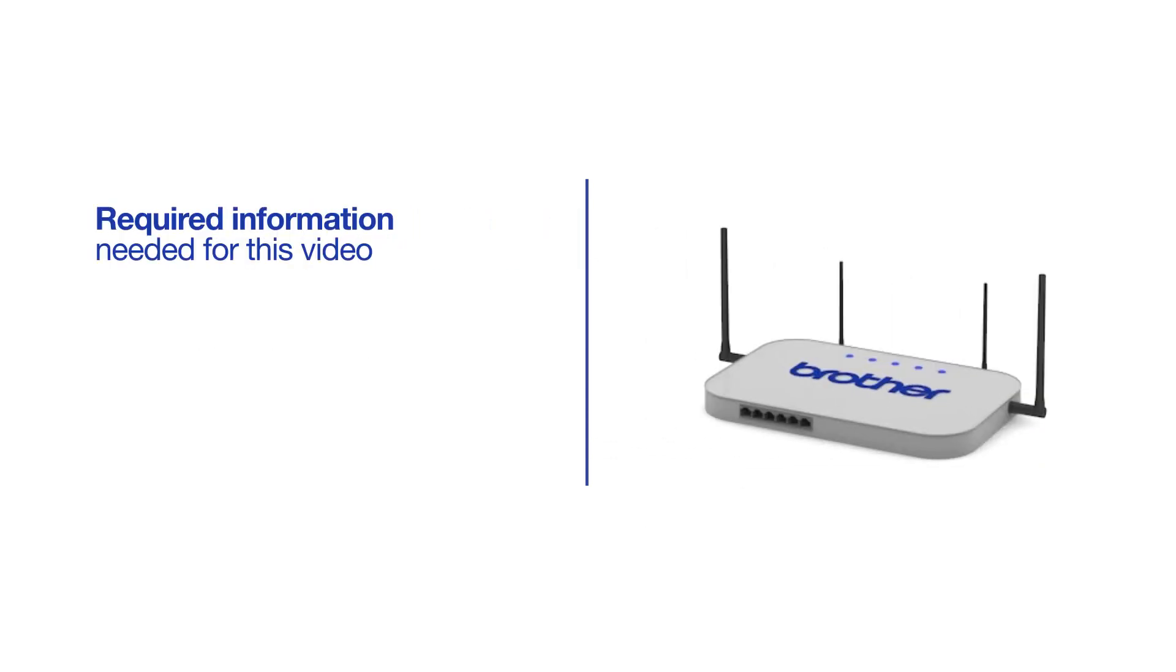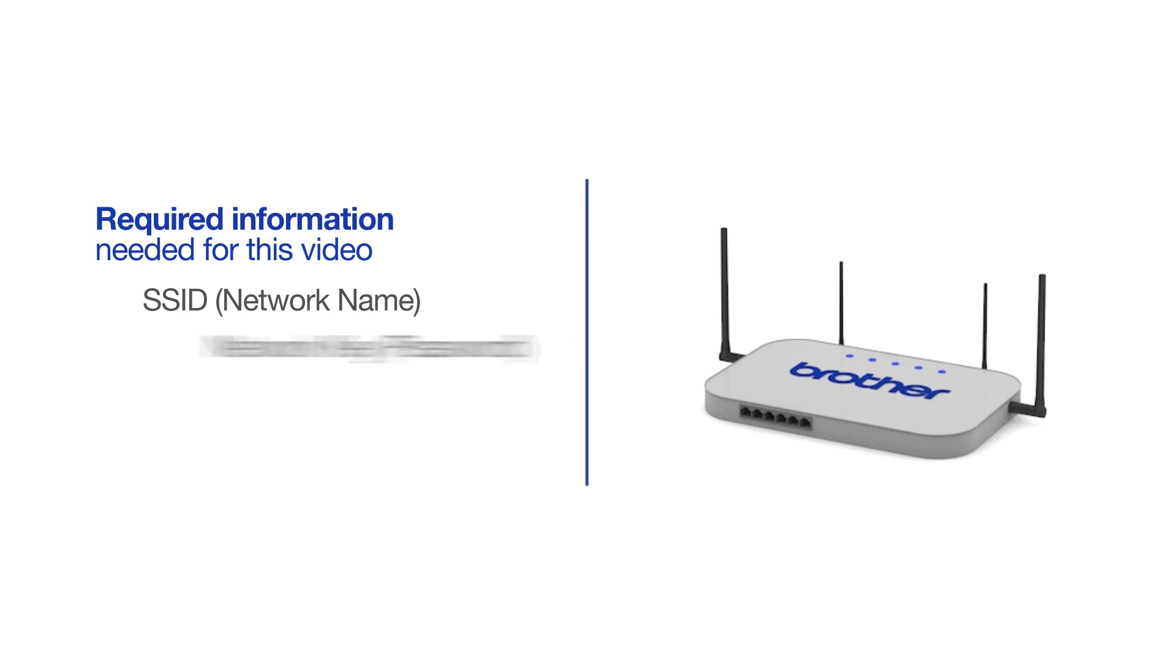You will need to gather some information about your wireless network in order to connect your machine. You'll need to know the SSID or network name of your router or access point, and you'll need to know your network key or password.